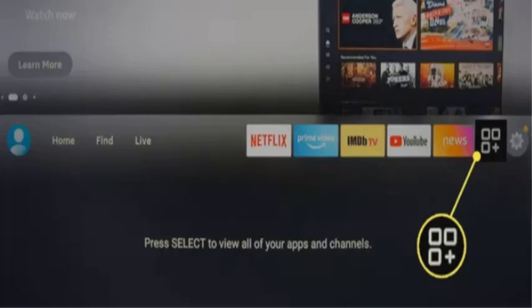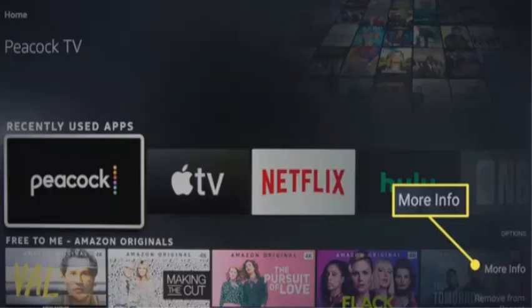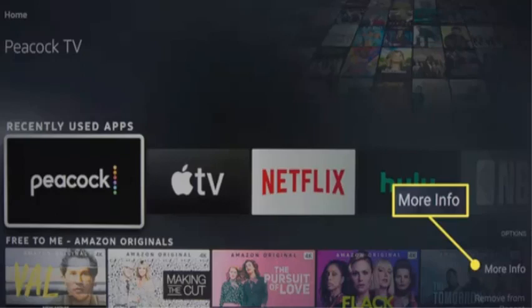Next, select the Apps icon in the menu bar to find the PicaQ app when you would like to check for an update. You might also find the app under Home by choosing Recent Used Apps. After that, highlight the app and press the menu button with the three horizontal lines on your Fire TV remote, then select More Information.